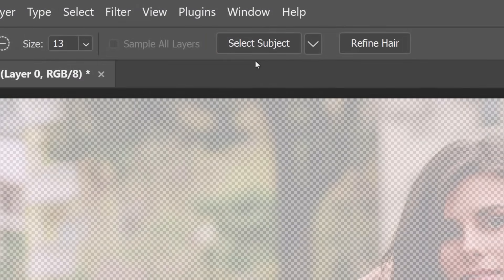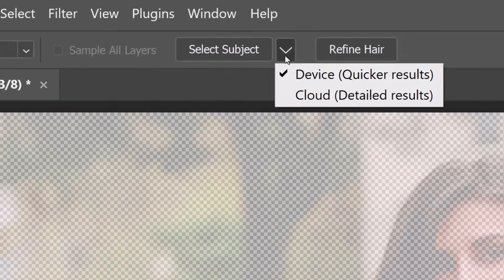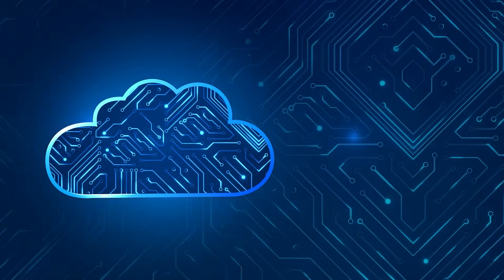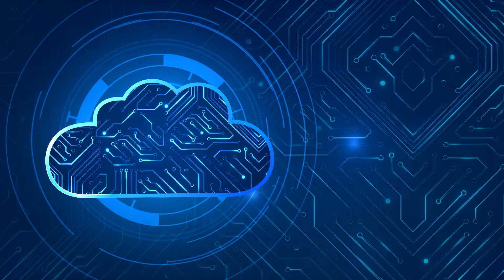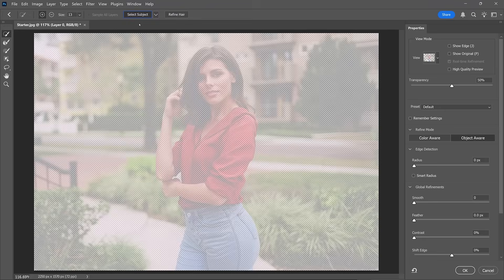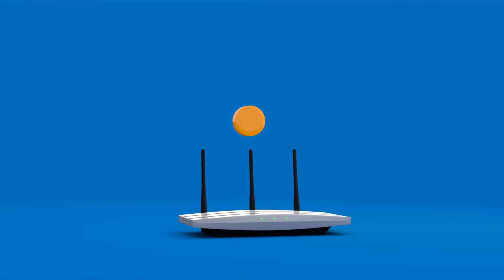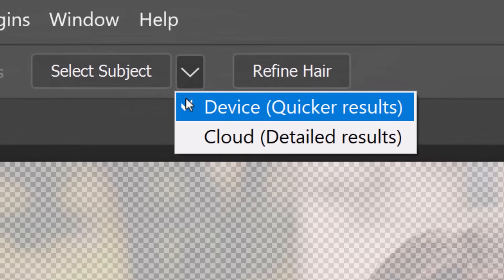The Select Subject button works similarly to the Remove Background button. Before clicking it, I recommend choosing Cloud from the drop-down. When you use the Cloud, Photoshop will send the image to Adobe's service to create a more accurate selection — you'll need an internet connection for it to work. If you're offline, stick with the Device option, which does not require an internet connection.